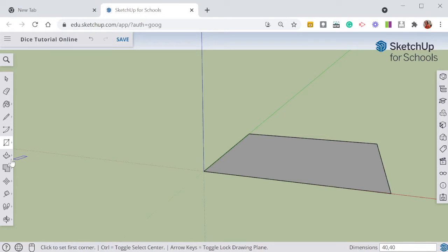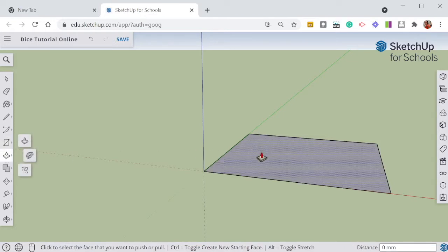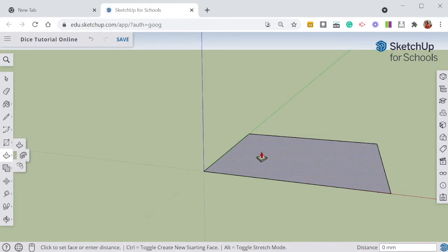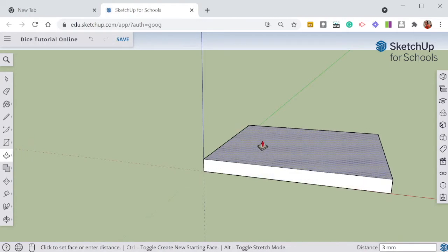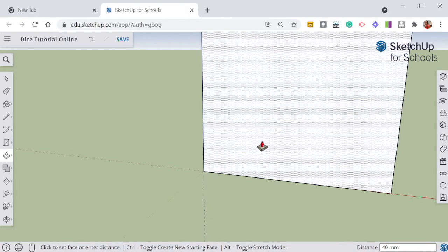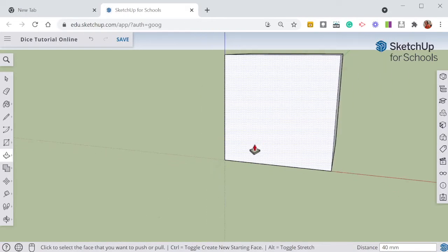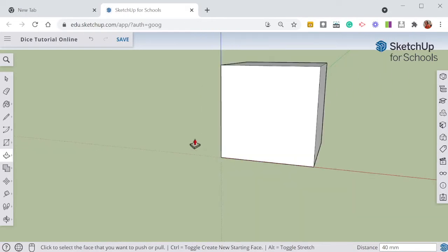What I need to do next is I need to use my push pull tool. And I'm going to click, again I'm not going to hold it, I'm just going to click and start dragging up. And I'm going to type in my dimensions of 40. And now I have a 4 centimeter or 40 millimeters cube on my canvas.